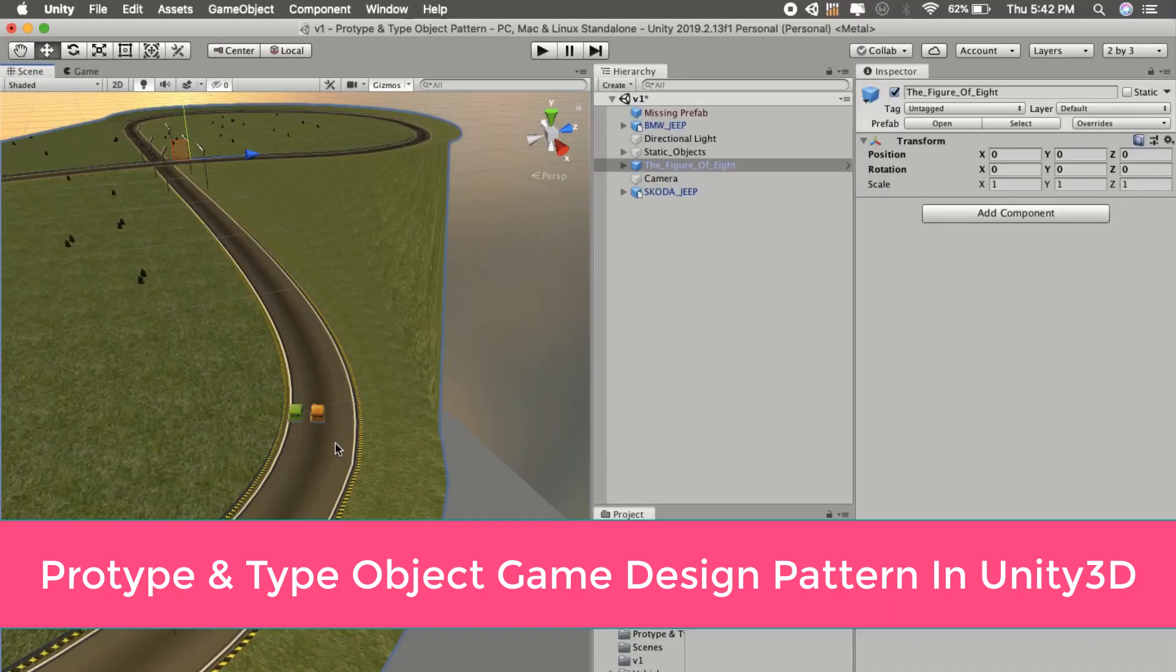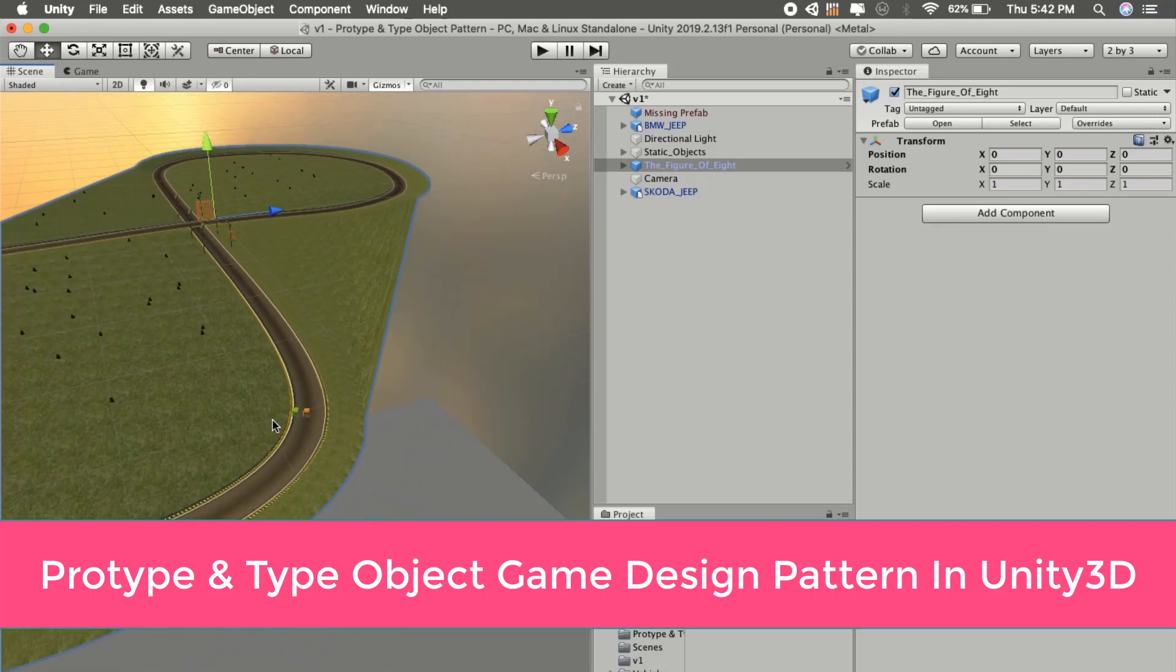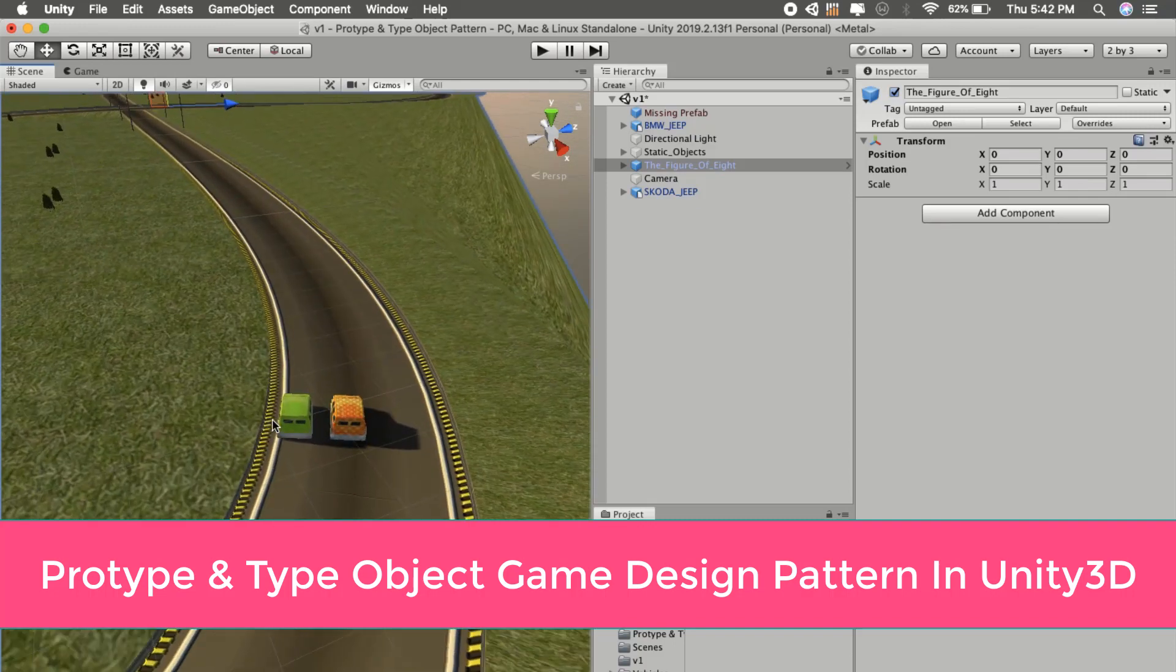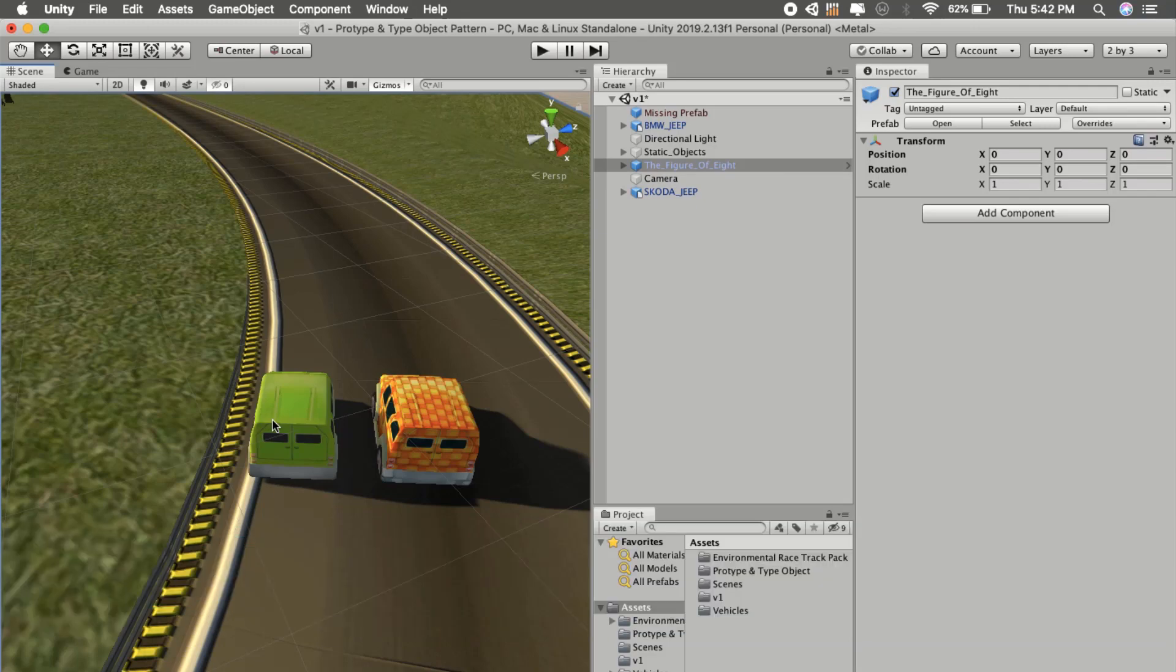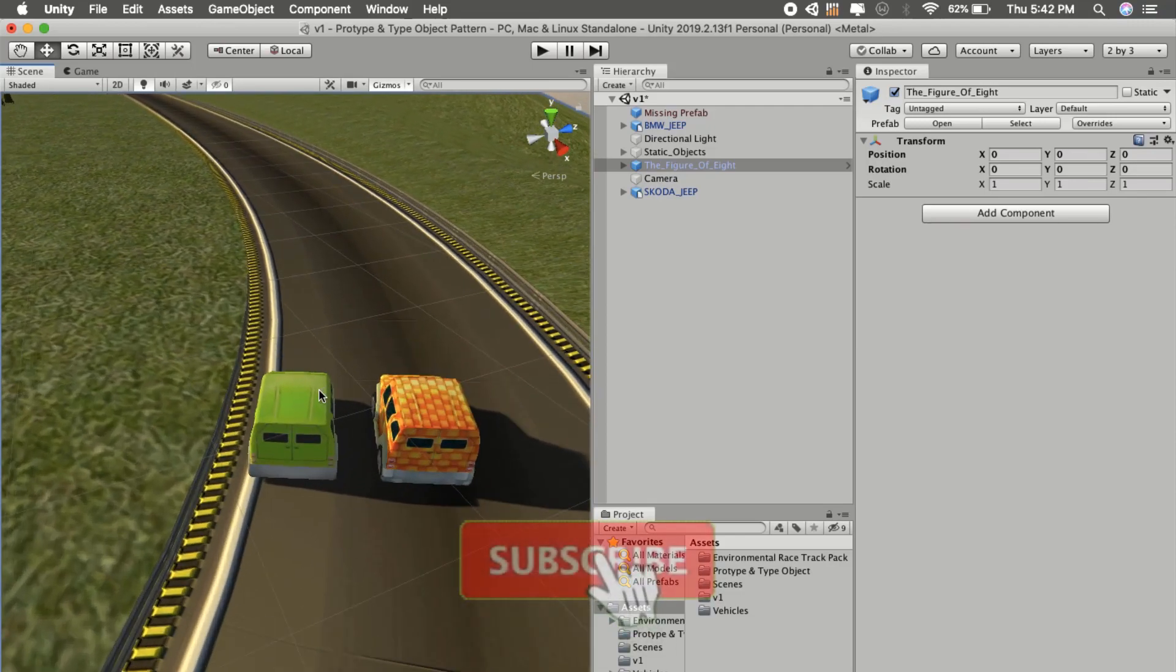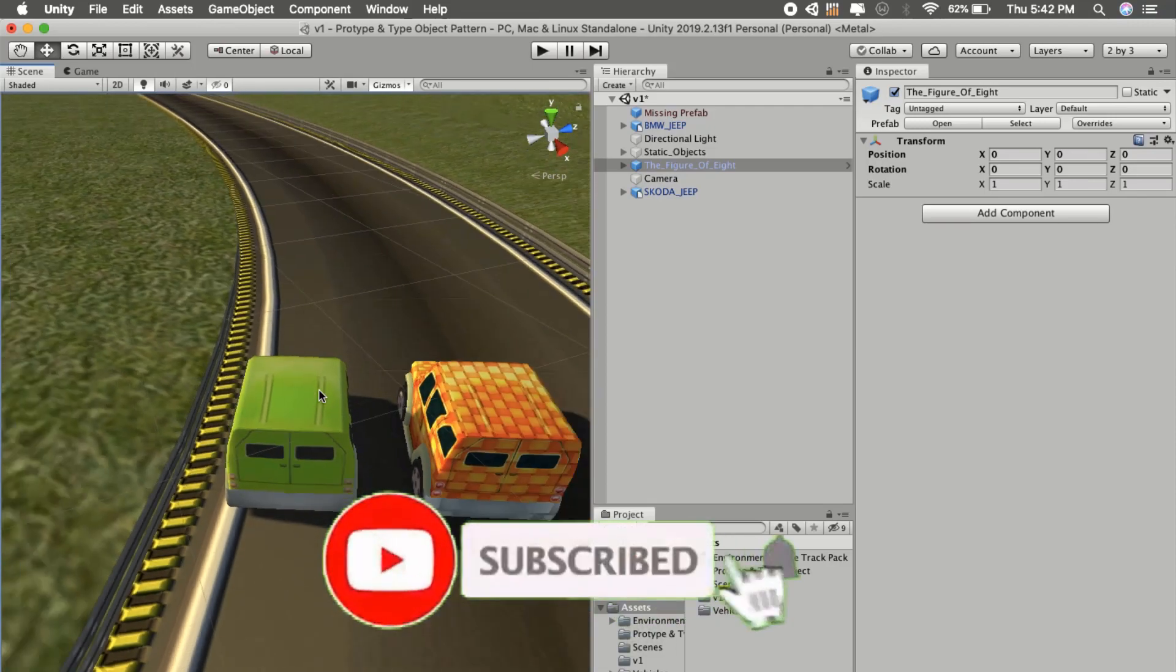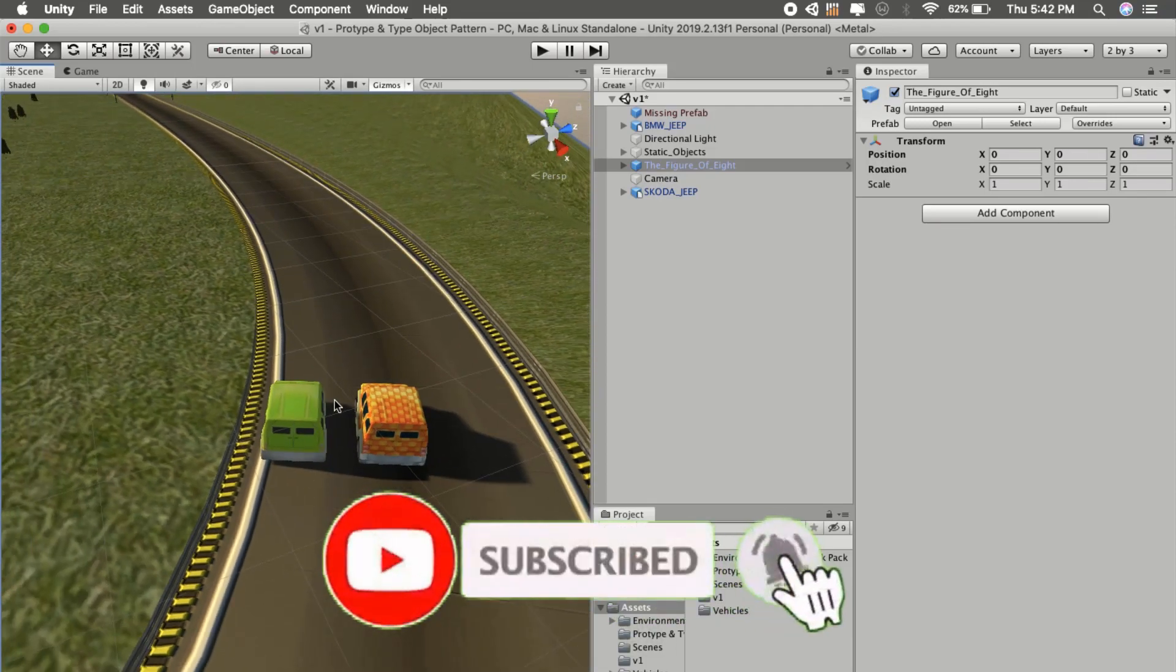Welcome to my channel, I am Mr. Duru and today we will learn about prototype and type object pattern in Unity. Before we get into the theory, let's get straight to the example and practical part so you will get a good understanding of this pattern, and then we can look into the theory.